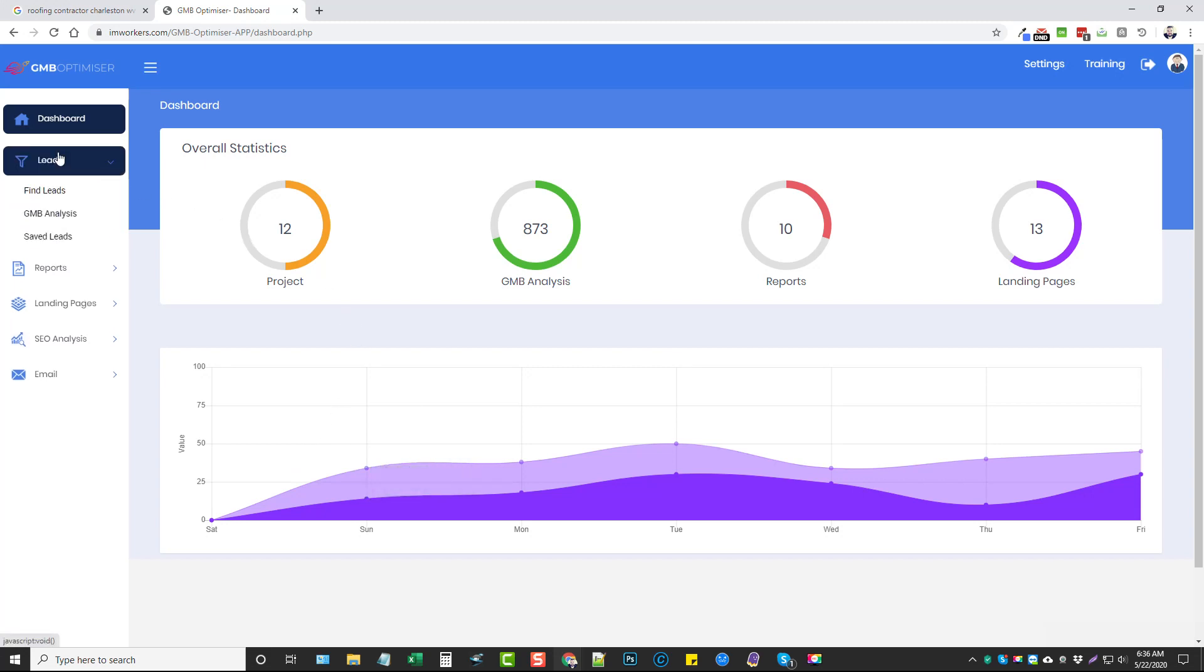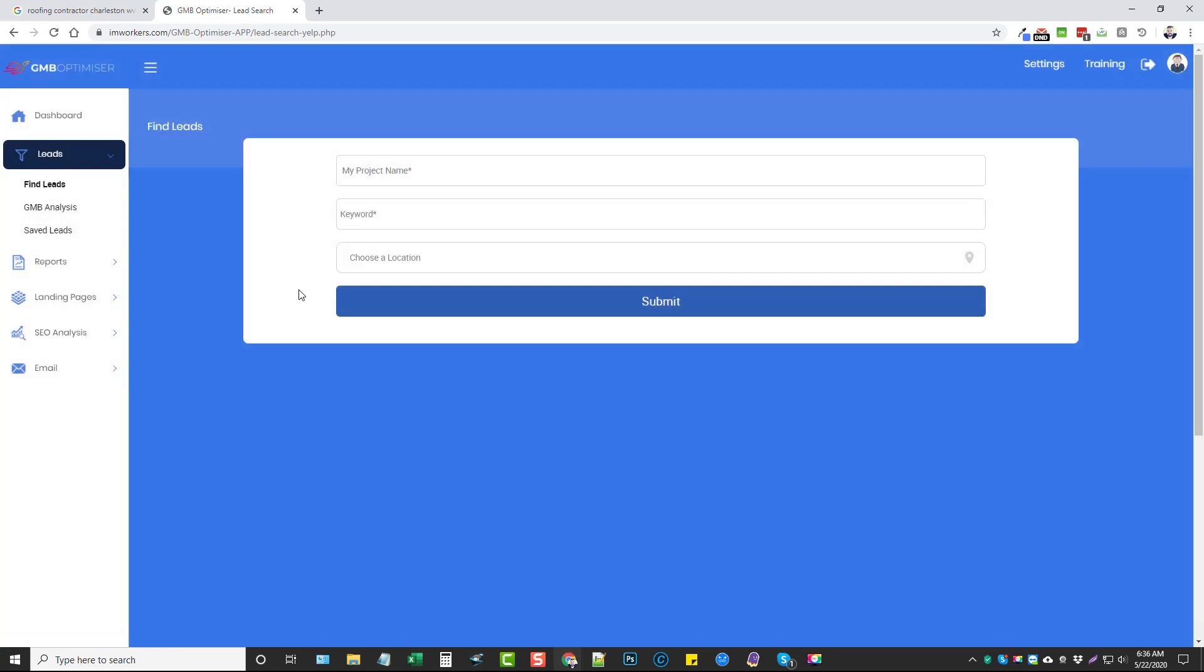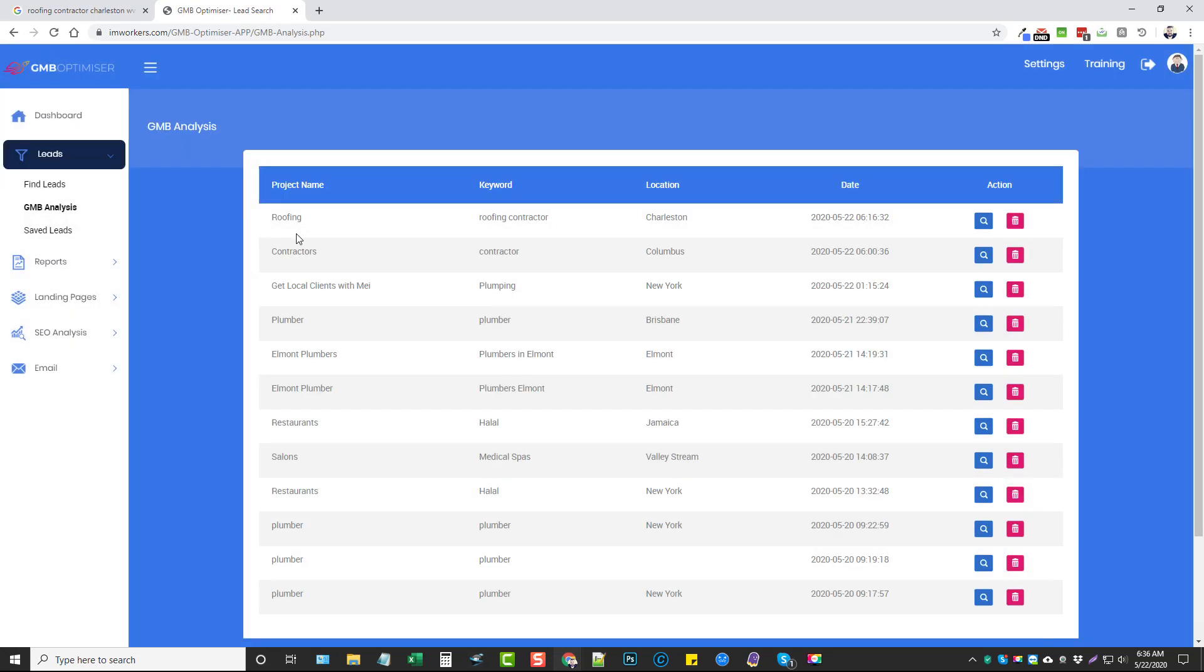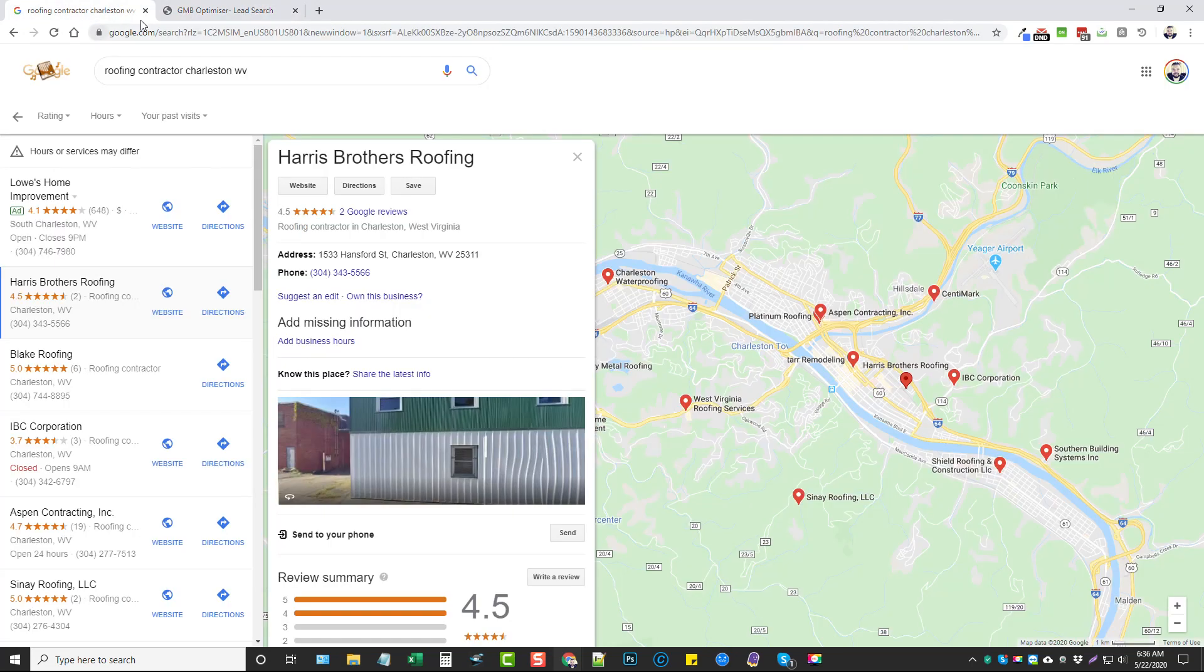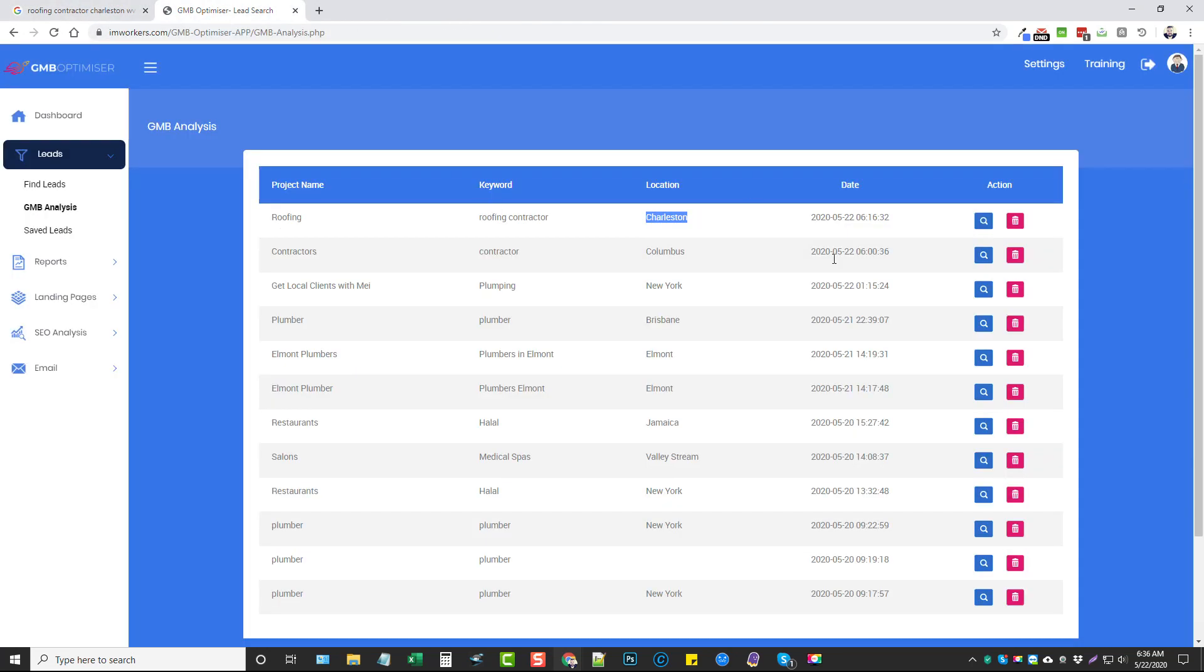What you can do is come in here to Leads and click on Find Leads. You're going to give your project a name, a keyword, and choose any city location and it'll pop up and you just select it. I've already analyzed one so we don't have to wait around for several minutes. You can see here for roofing contractor I just did Charleston, the same as my search right here, and I'm going to go ahead and view this report.